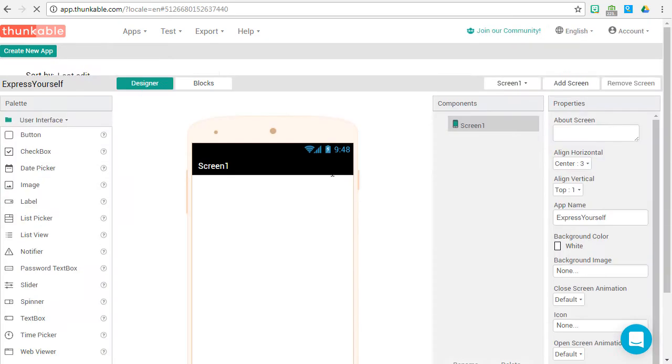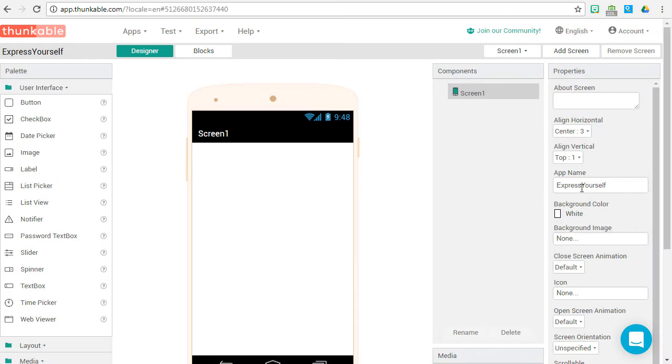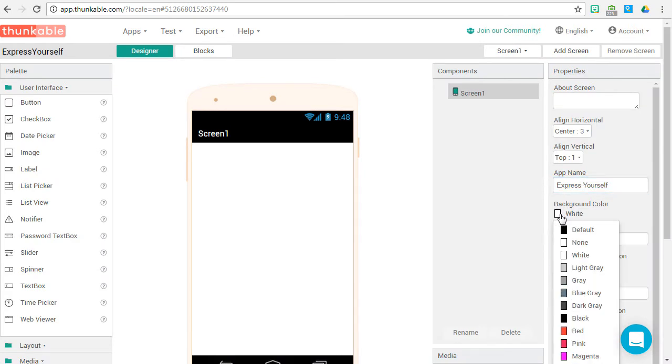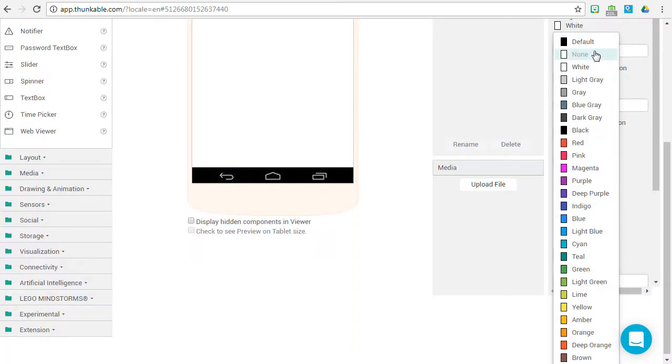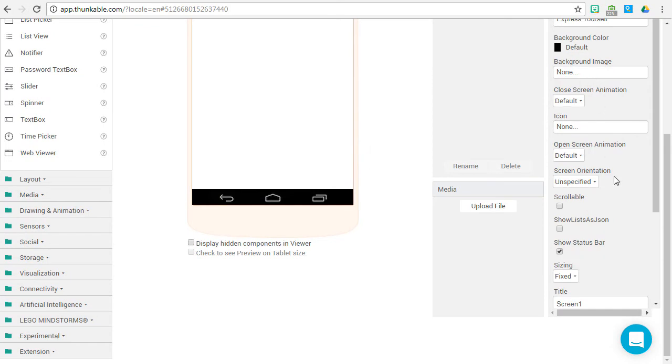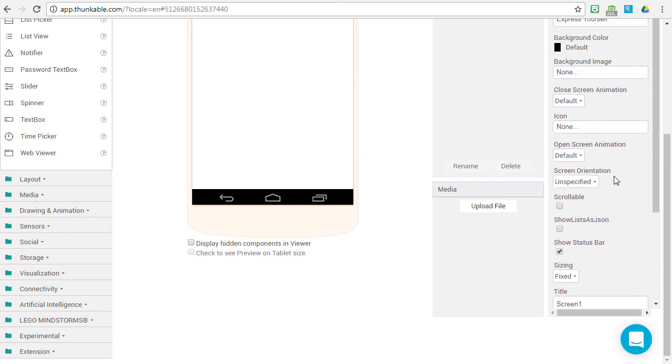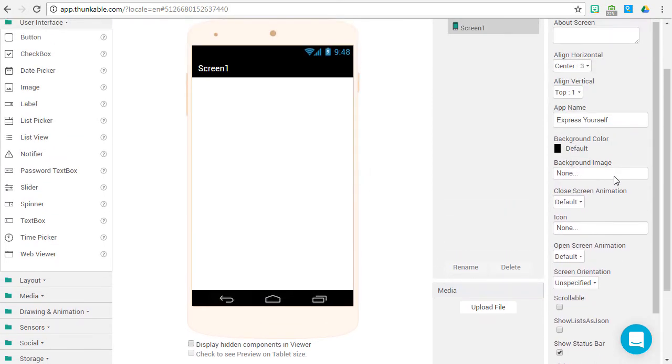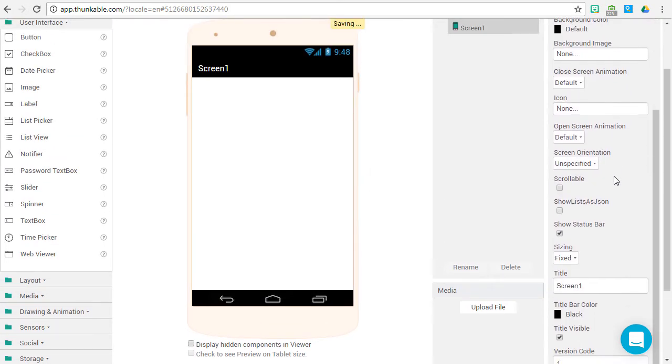It's time to design our app. First let's change the app name to include a space. Let's change the background color to default, and the title screen we want to say Express Yourself.